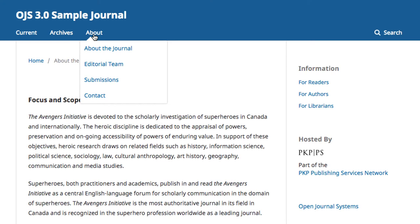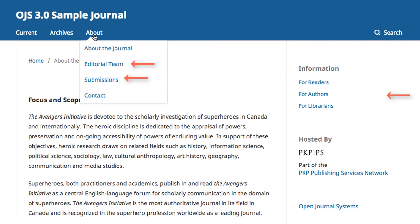Hovering over the About tab opens a drop-down menu listing other items that may be of interest, including the editorial team, submissions, and contact.